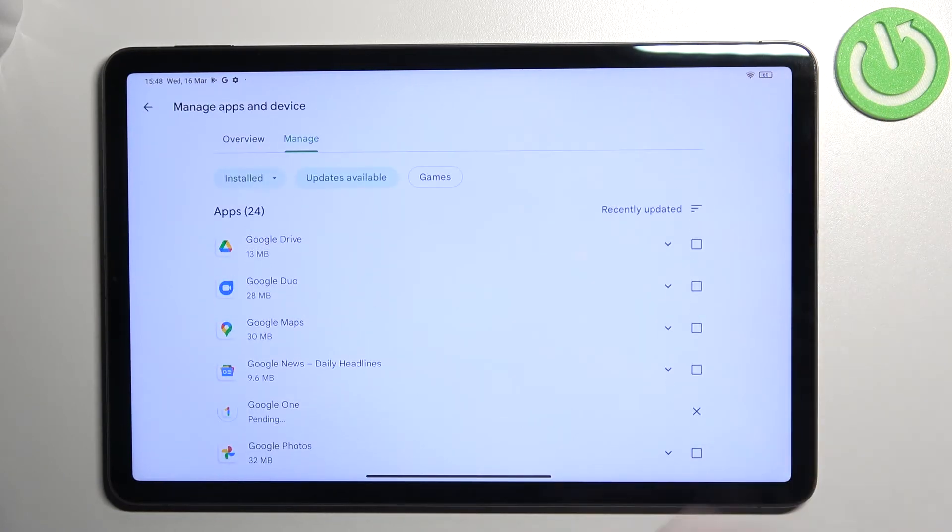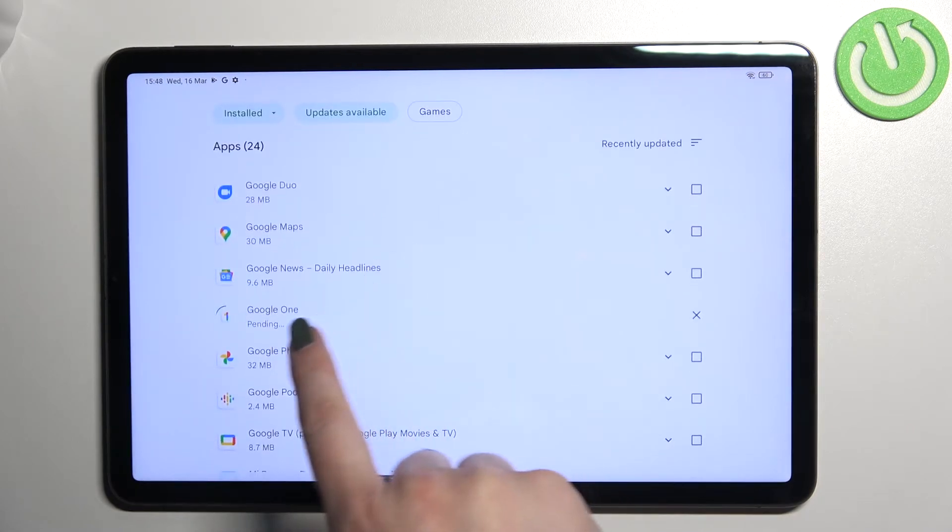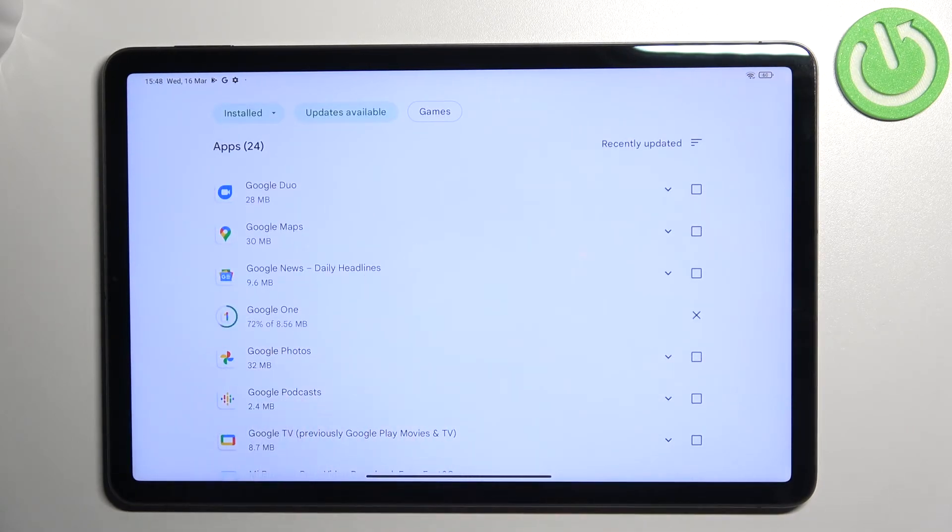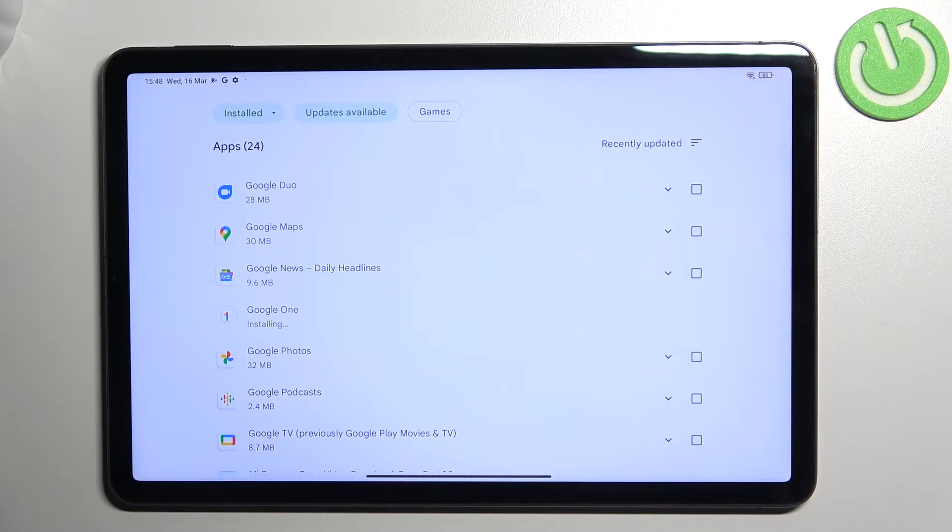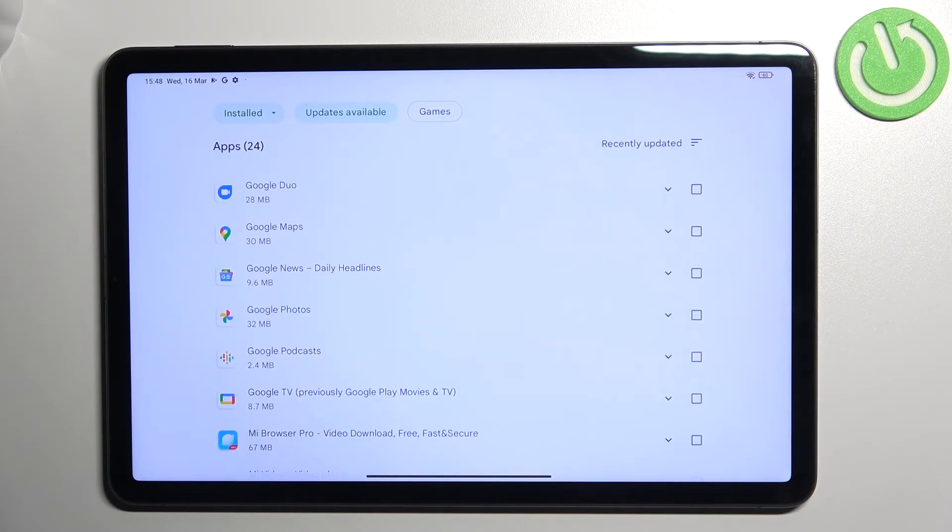After marking all of the apps which you'd like to update, just tap on this update icon in the right upper corner. As you can see right now this update will be downloaded and after that it will be successfully installed and automatically updated.